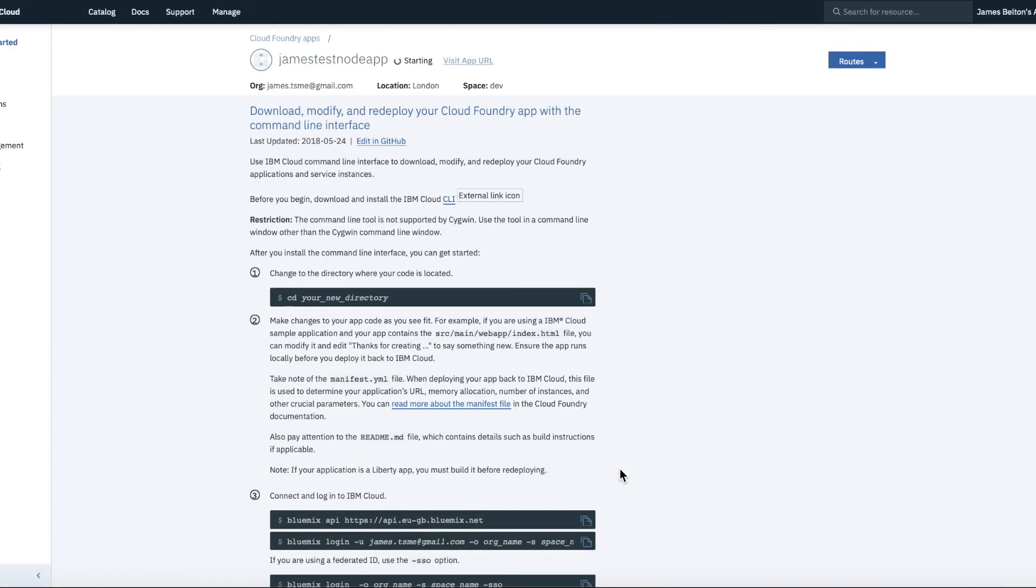Okay, so there we go. It is now creating and it's now starting. So I'm not going to do too much with this application other than actually show you it started up and then give you a view of what it looks like when we go back to the old dashboard.